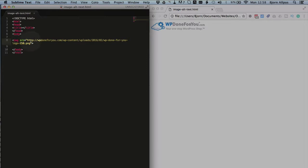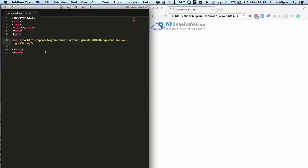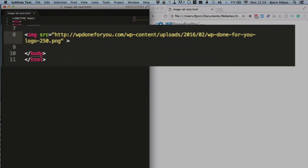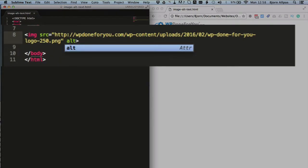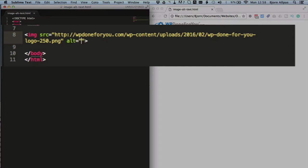But inside of the image tag, we can add another attribute, and it is called alt. Alt equals, and the quotes, open and close quotes.